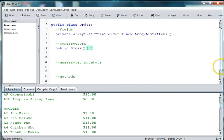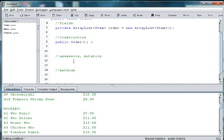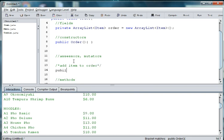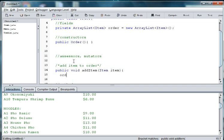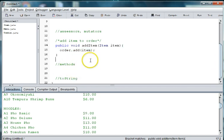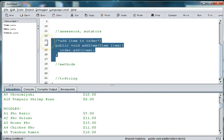We then need to make our accessors and mutators. We will need to be able to add an item to the order. So we're going to say addItemToOrder — public void addItem. The method is void because we're not returning anything, we're just adding an item to the array. We create a local instance of Item, and then we say order.addItem.